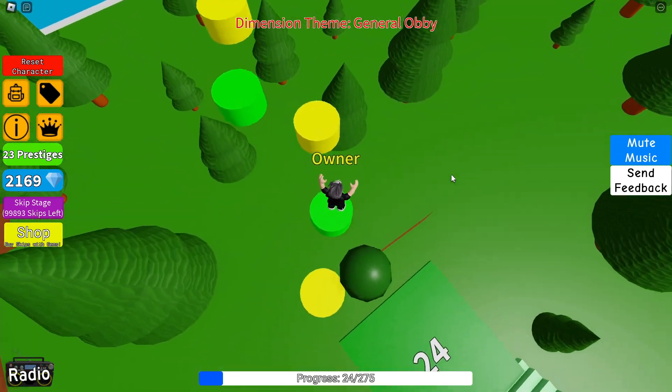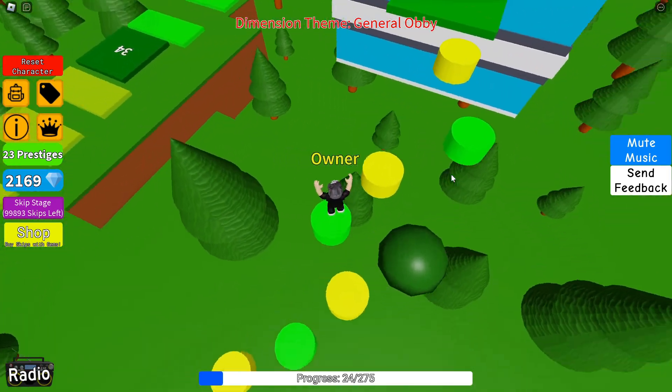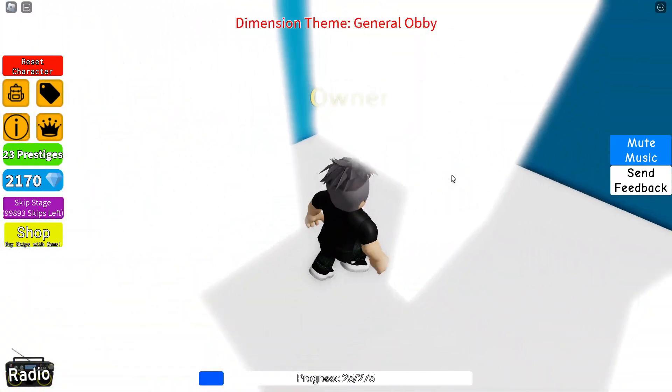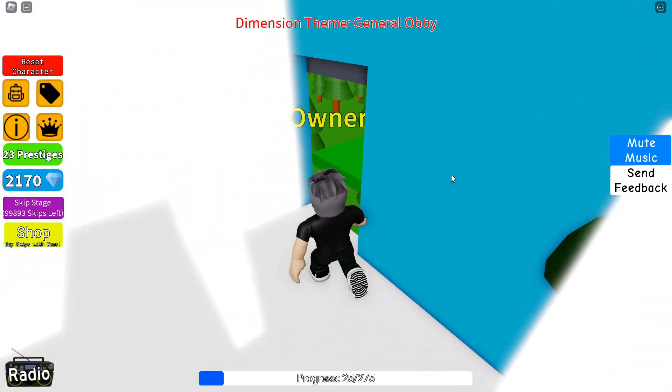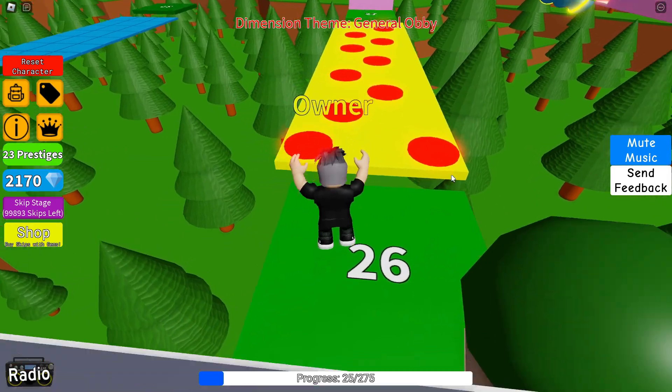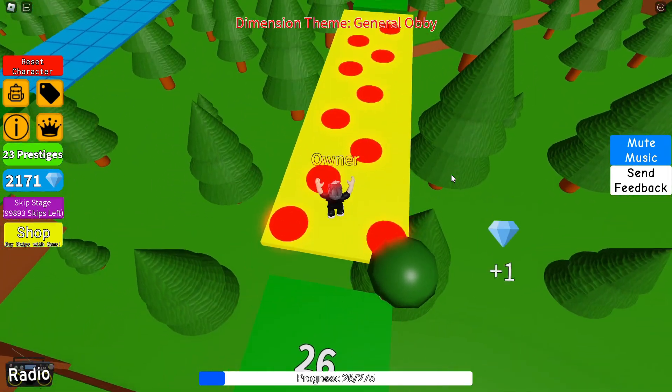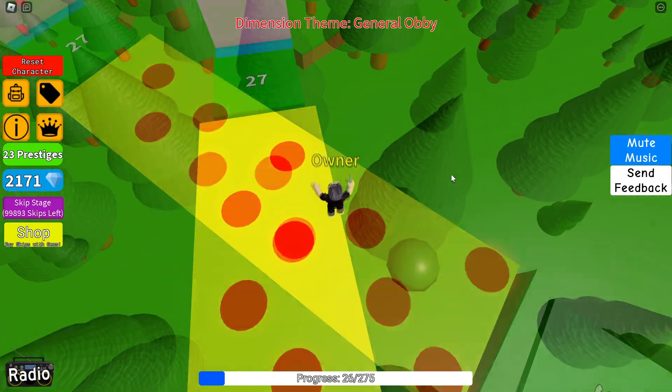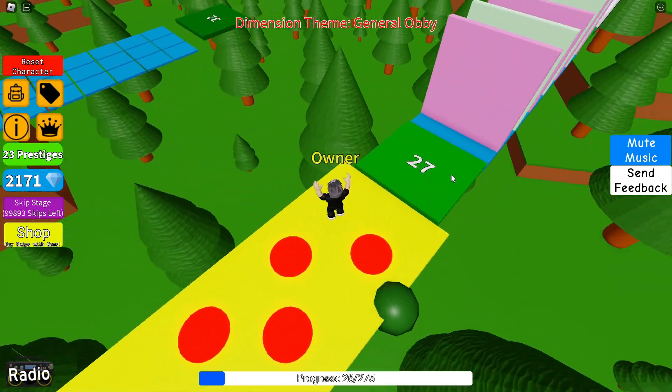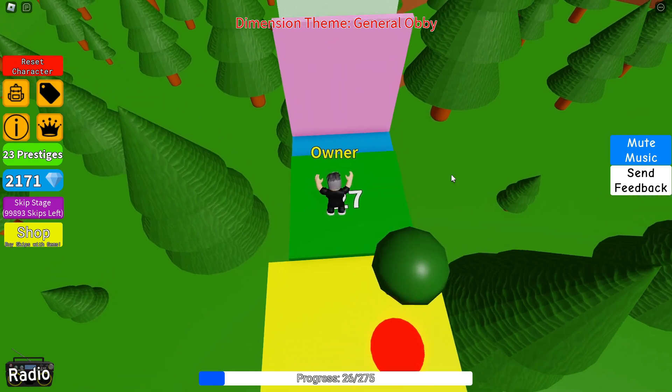We'll then write code for the checkpoints between each stage in the next video. This will include a leaderstat named 'stage' that will display what stage each player is on.